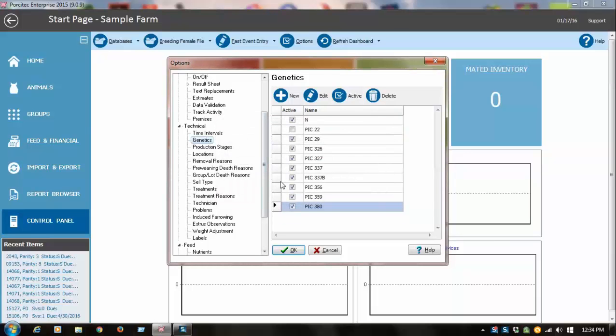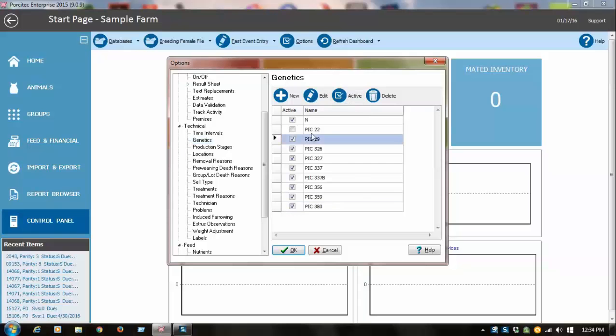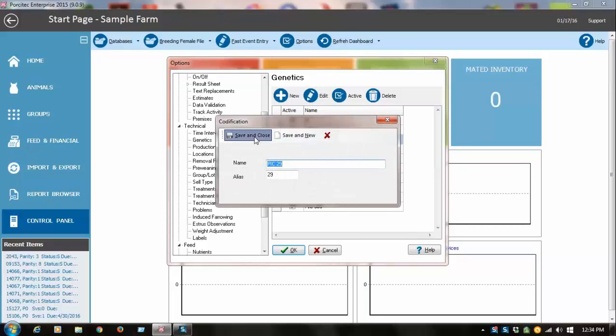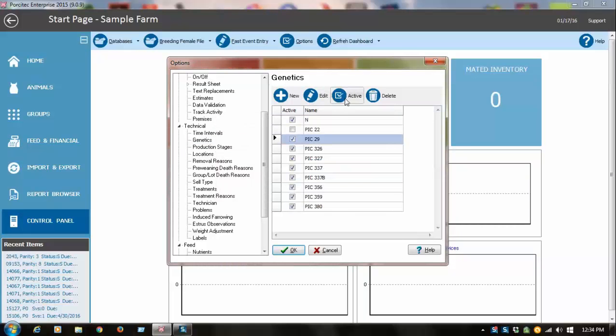Those of you who've had a database converted from another software program, during the conversion process, Porsatec should have converted your previous genetic codes. That's true for pretty much any of the codes that you had for technicians or treatments or pig death reasons or removal reasons. Those should have all been converted, and you would see them in the list here. You can turn them on and off if you don't use them anymore by clicking that active or inactive, so it won't show on your drop-down list.